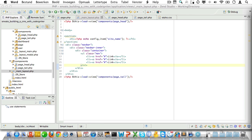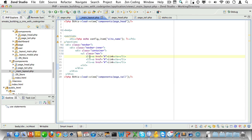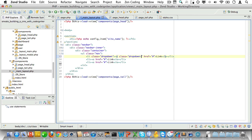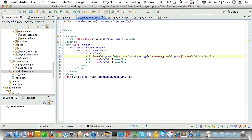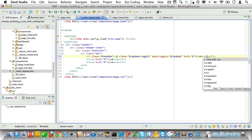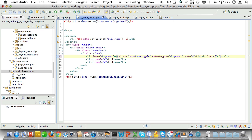Now let's create a dropdown for our nested pages. The list item that will contain the dropdown needs a class of dropdown. The link inside that list item needs a class of dropdown-toggle and a data-toggle attribute with a value of dropdown. Finally, add a bold tag with a class of caret after the link text to display an arrow indicating there's a dropdown.